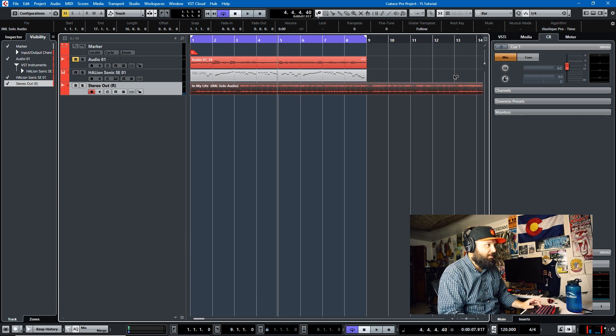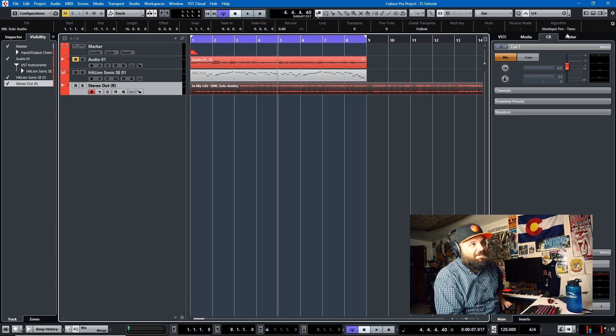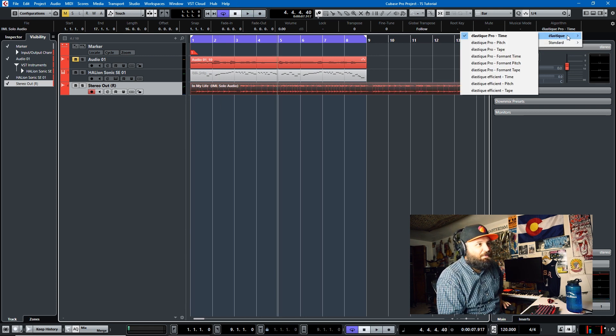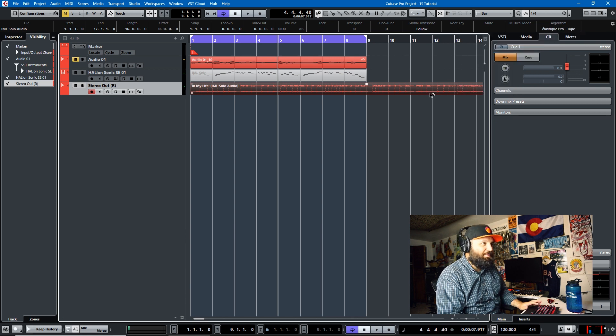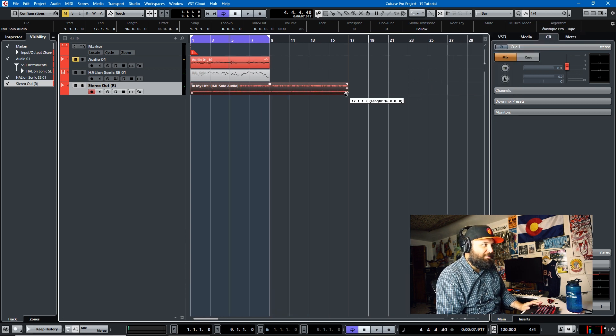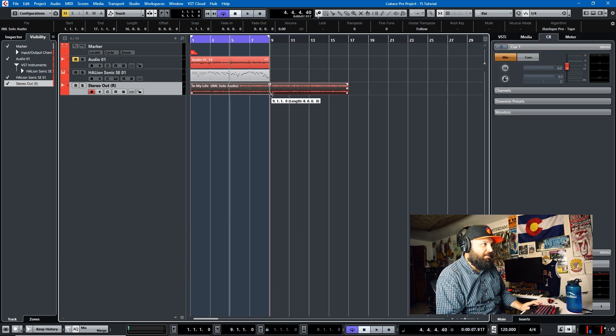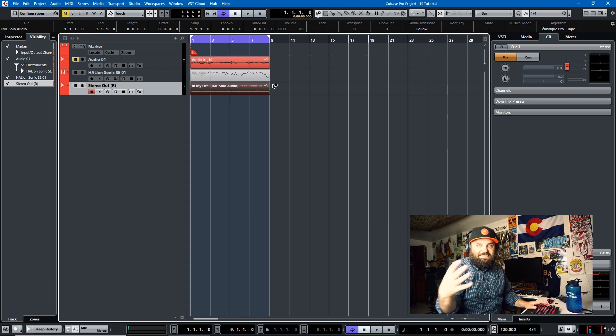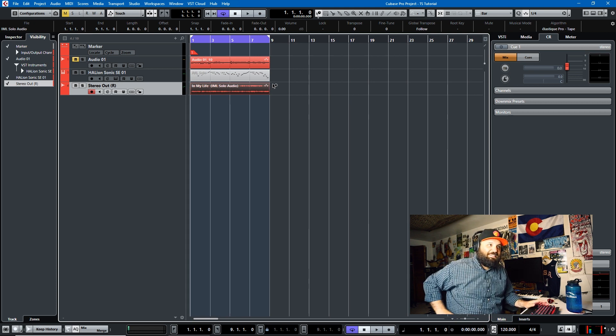Oops. The reason why it sounded like that is because I had Elastic Pro Time on. Let's switch it to Elastic Pro Tape. Now with that algorithm selected, then the solo sounded like this.